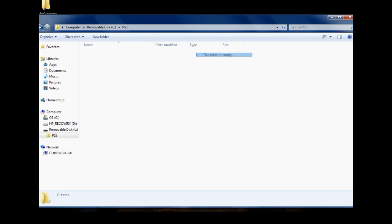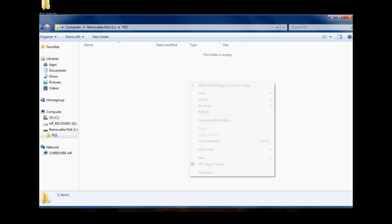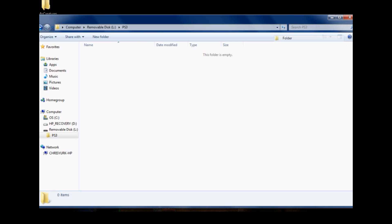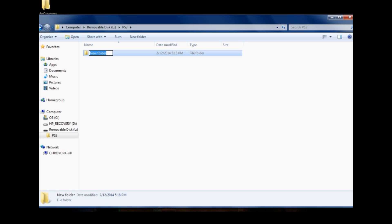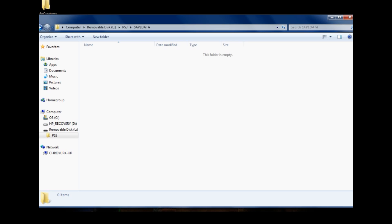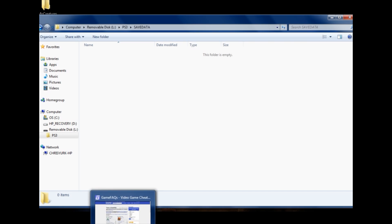After you've made the PS3 folder in all caps, go ahead and double-click to open it. Right-click the blank area, go to New, create a new folder, and make sure in all caps you call this one SAVEDATA — that is S-A-V-E-D-A-T-A. Double-click and open that up. This is where you're going to be putting the new save file that you'll transfer from your PC over to your PlayStation 3.